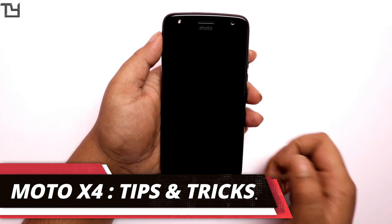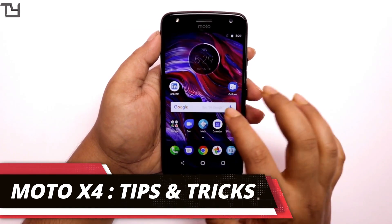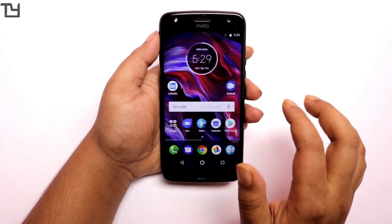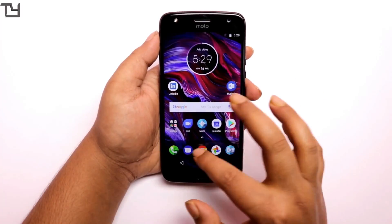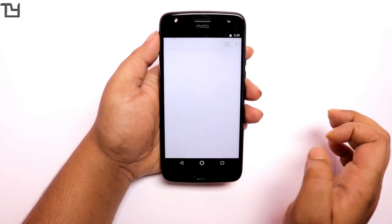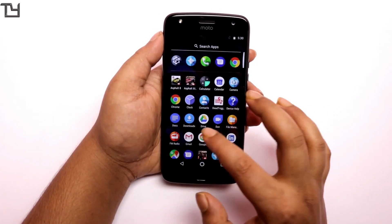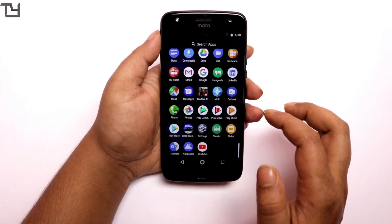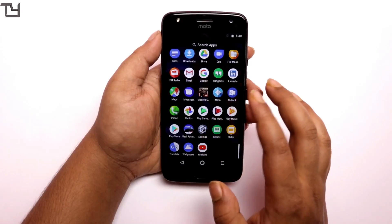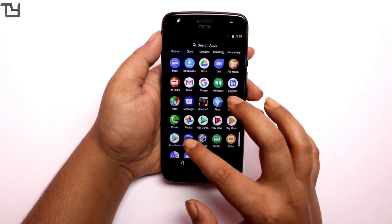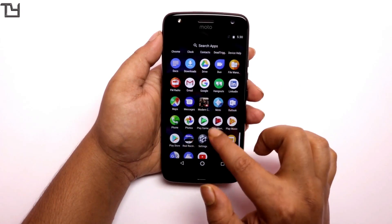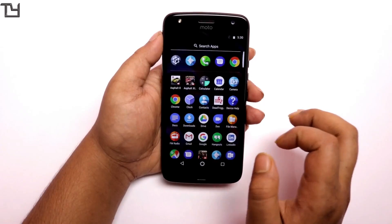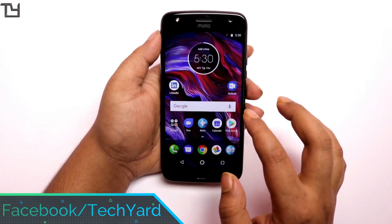Hey, what's up everyone? This is Sorave from Takeyard and in today's video I will be showing you some Motorola X4 tips and tricks. For existing Motorola users, you don't have to watch this video — you already know these things. But for new Motorola users, especially Motorola X4 users, I think this video is useful to you.